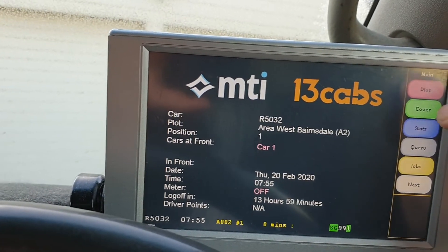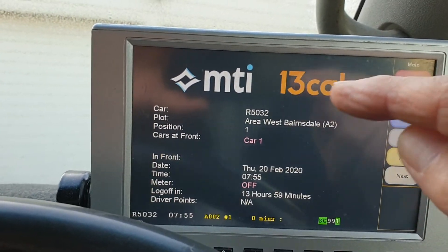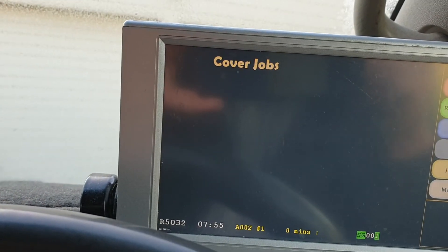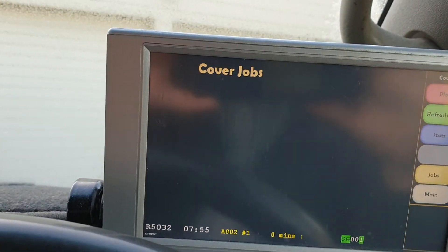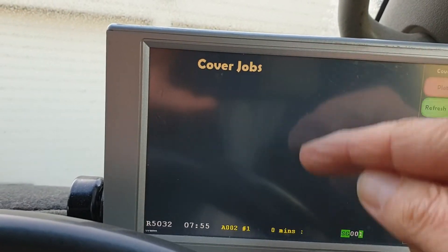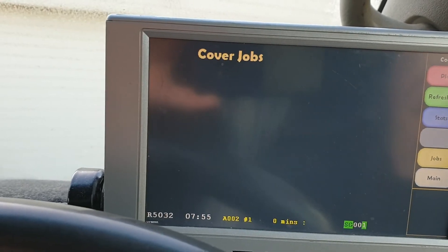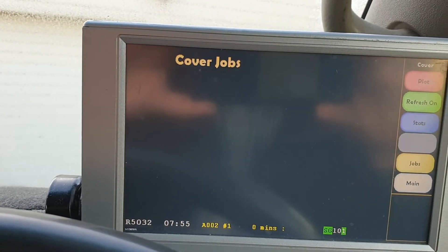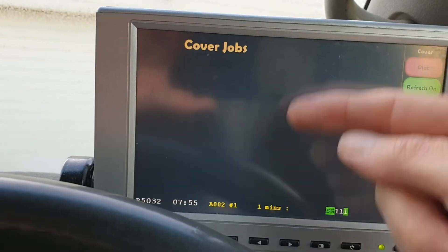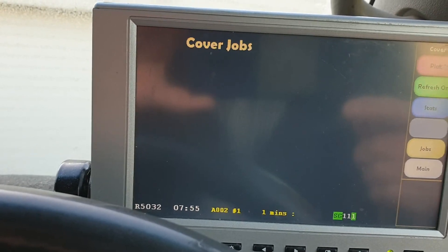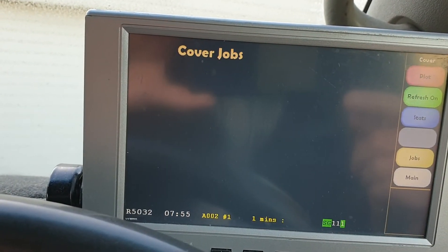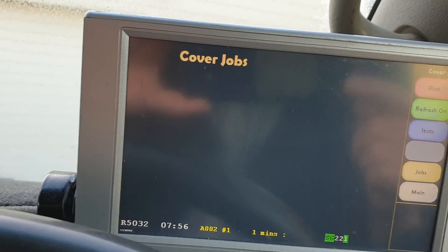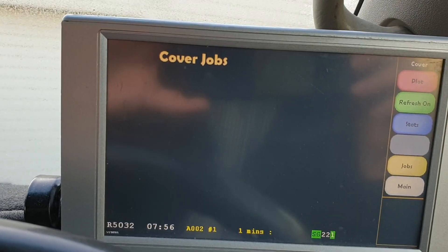A little tip: once you're logged on and available for work, click 'cover' and then 'cover jobs.' That means if everyone's busy or there's a job out of the normal area, it'll come into this screen. Sitting in covers means you can take that job and override or beat anyone else to it. On busy weekends and nights there'll be a bank of jobs here — you might be taking a passenger to West Bairnsdale and see another job there, click on it, and that becomes your next job when you're empty. So you're not traveling empty and you're maximizing your time online.